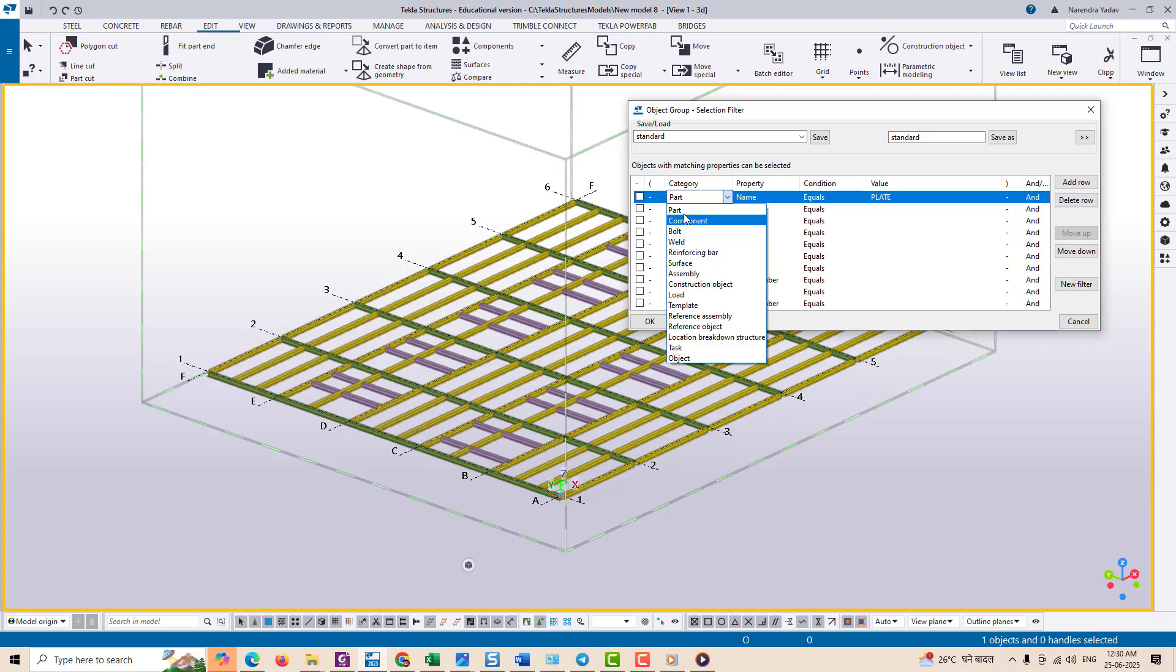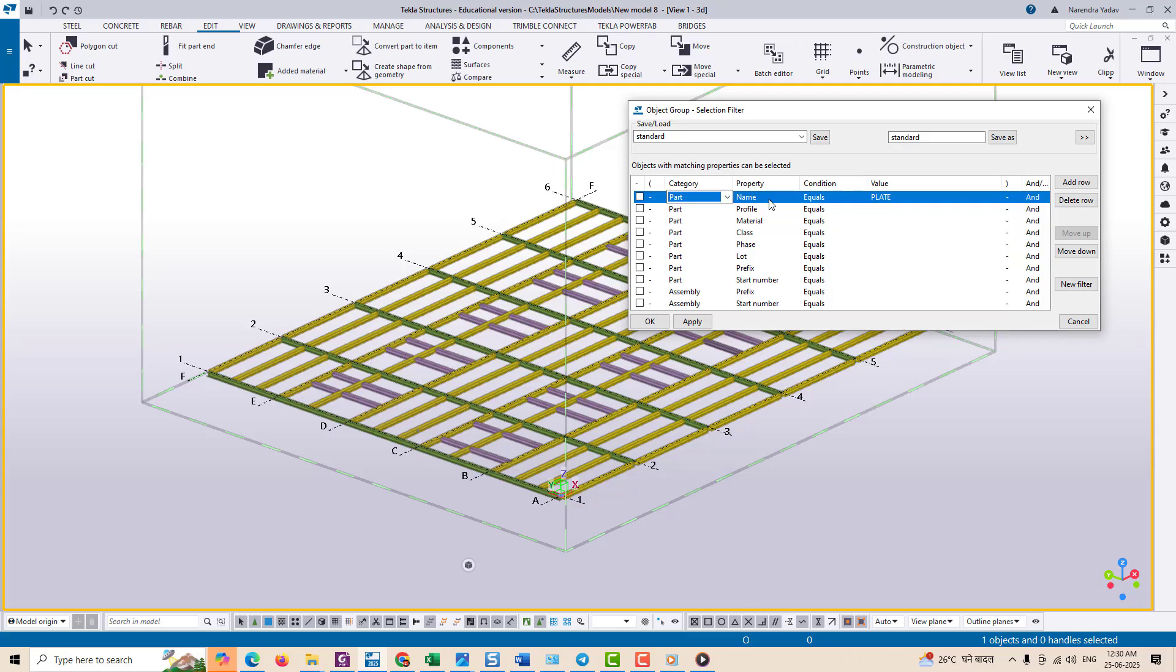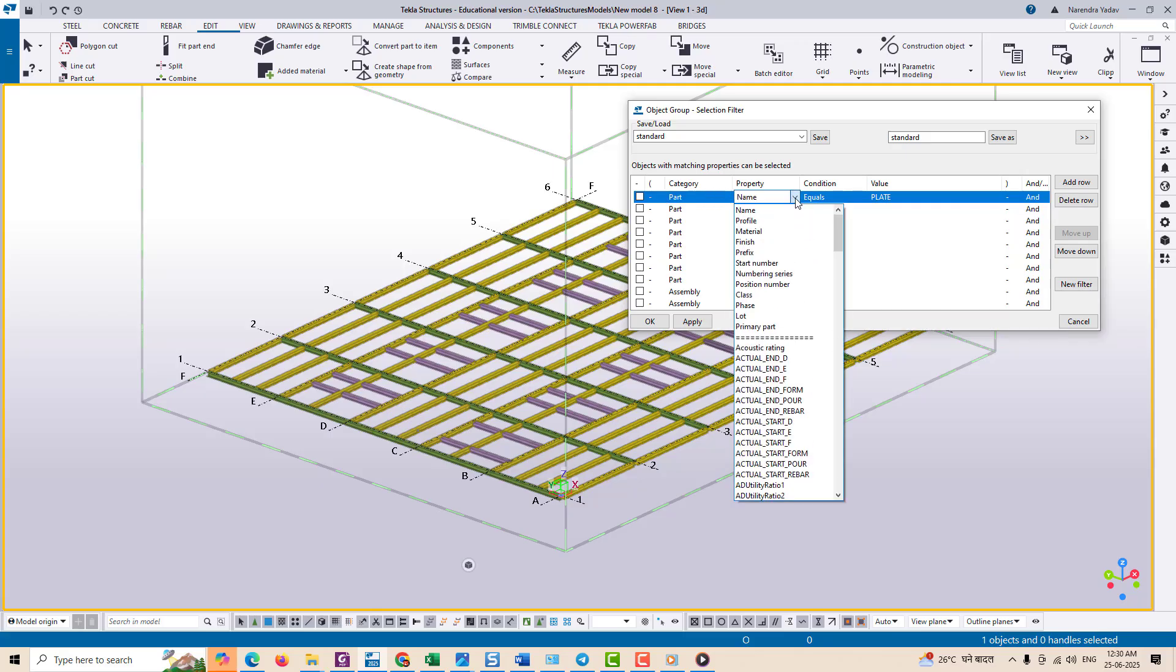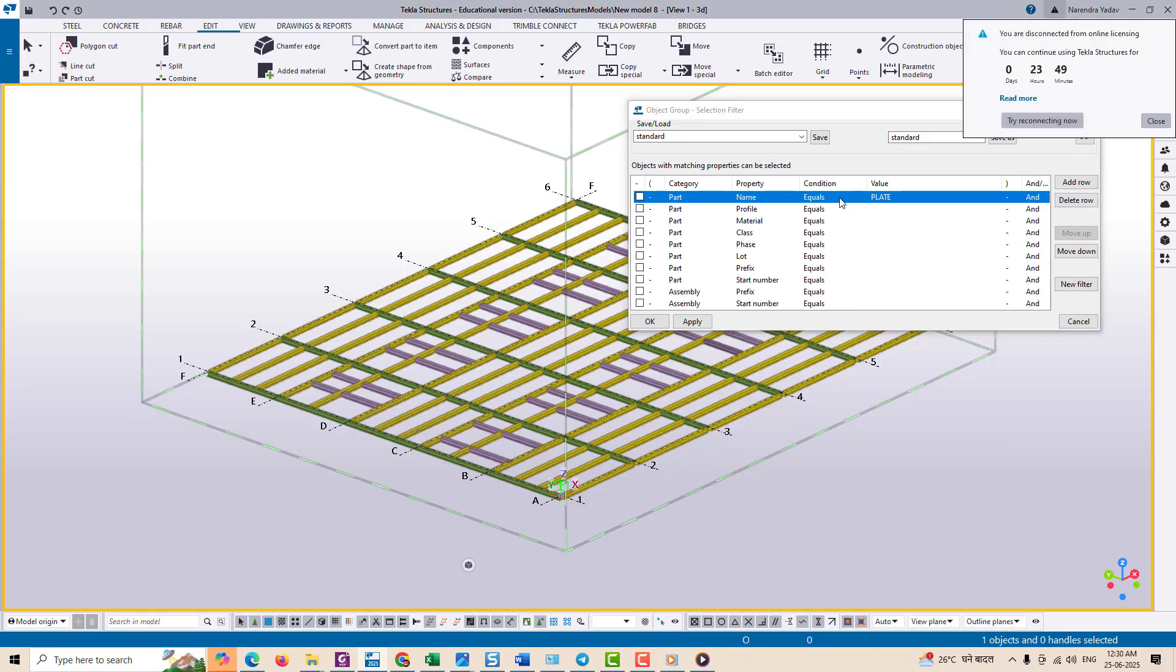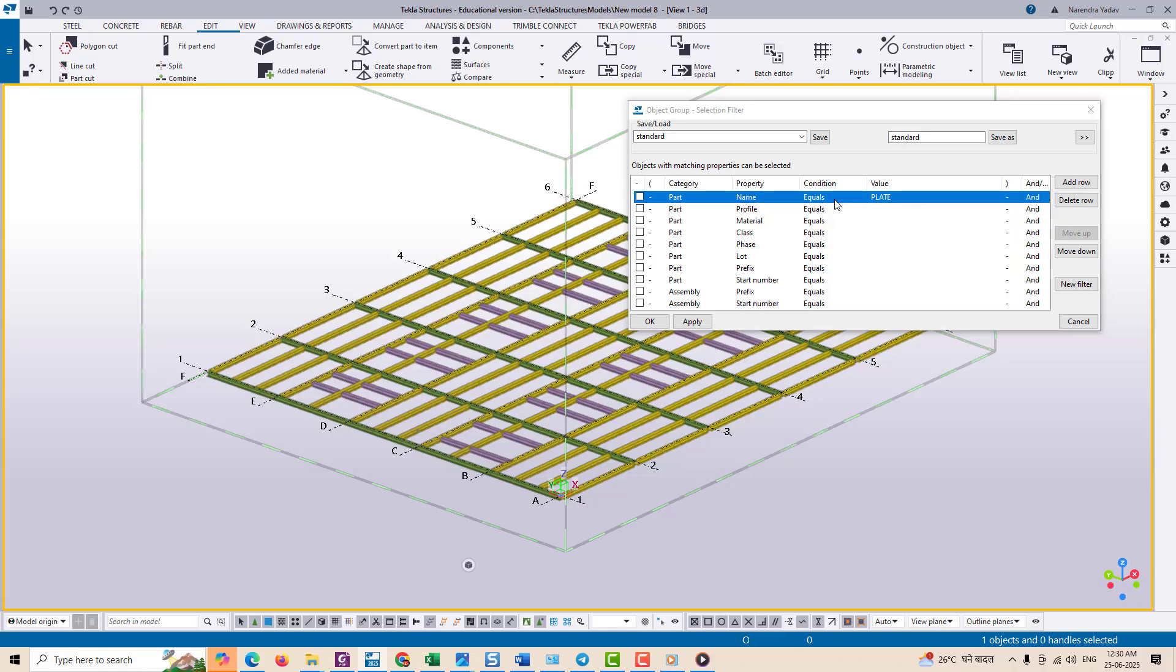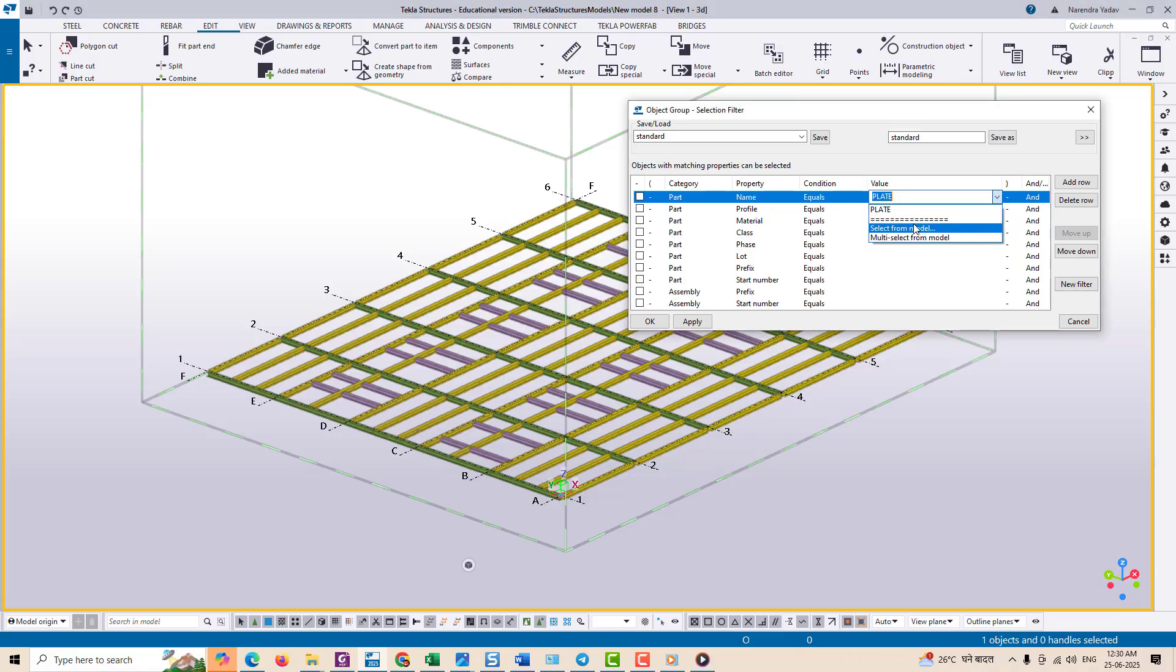Under Category, choose whether you want to filter by part or assembly. For example, if you want to filter any plate or beam, just choose Part. In the Property section, select Name which refers to the particular part name or assembly name. Set the Condition to Equal. In the Value section, click the option to select from model or multi-selection, then click on a specific part in your model like a base plate, beam, or bracing.